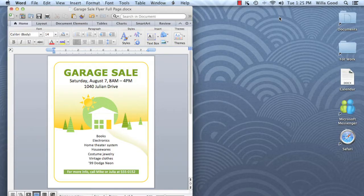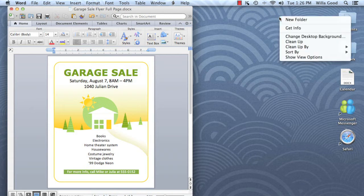You can even change the background here to make it easier to tell the desktops apart. To do this, right-click the desktop, then choose Change Desktop Background.